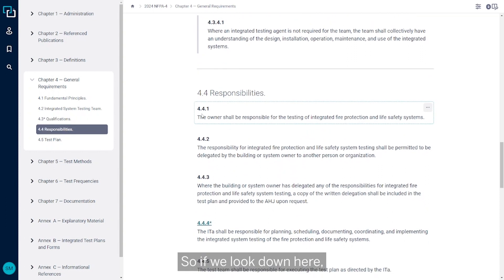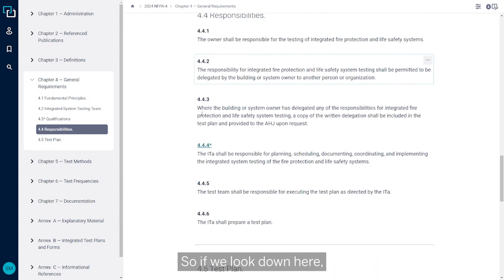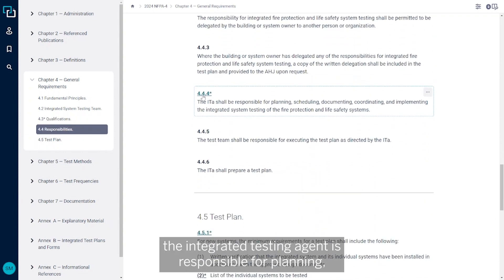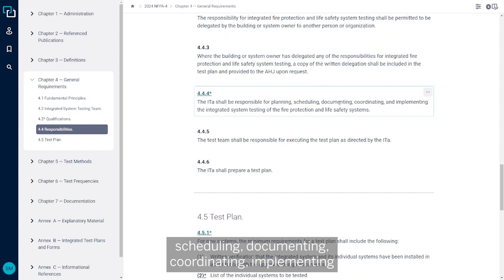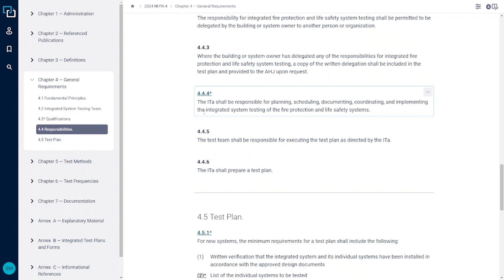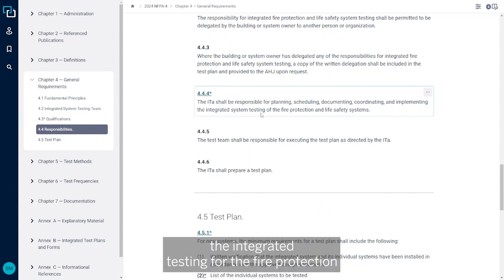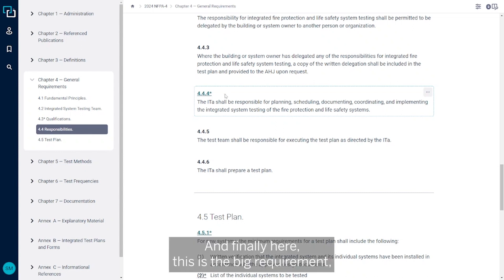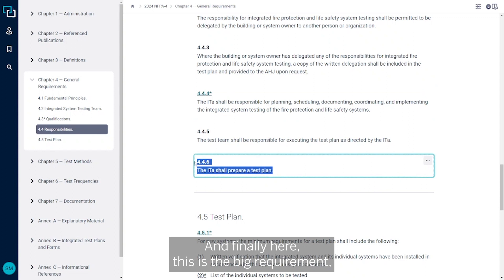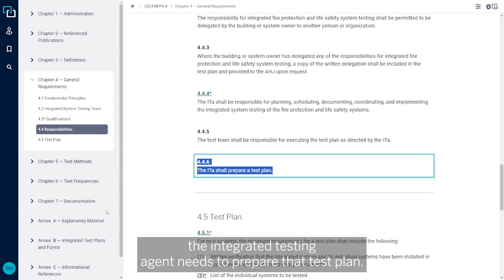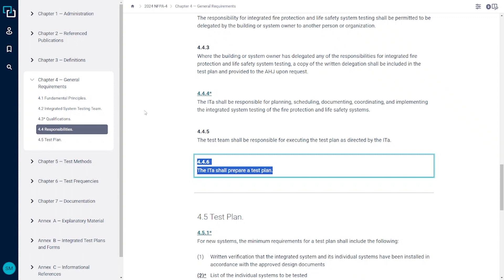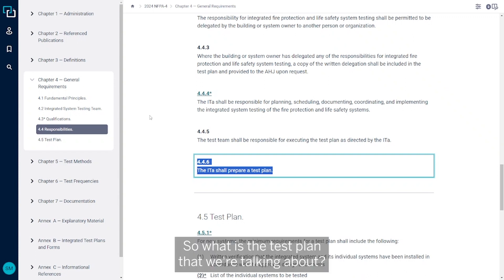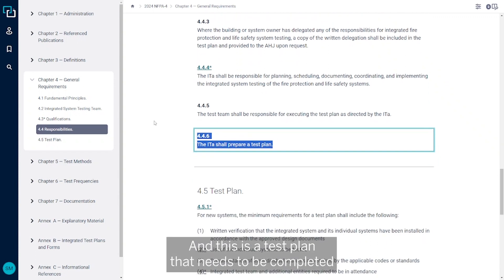If we look down here, the integrated testing agent is responsible for planning, scheduling, documenting, coordinating, and implementing the integrated testing for the fire protection and life safety systems. And finally, here this is the big requirement: the integrated testing agent needs to prepare that test plan.